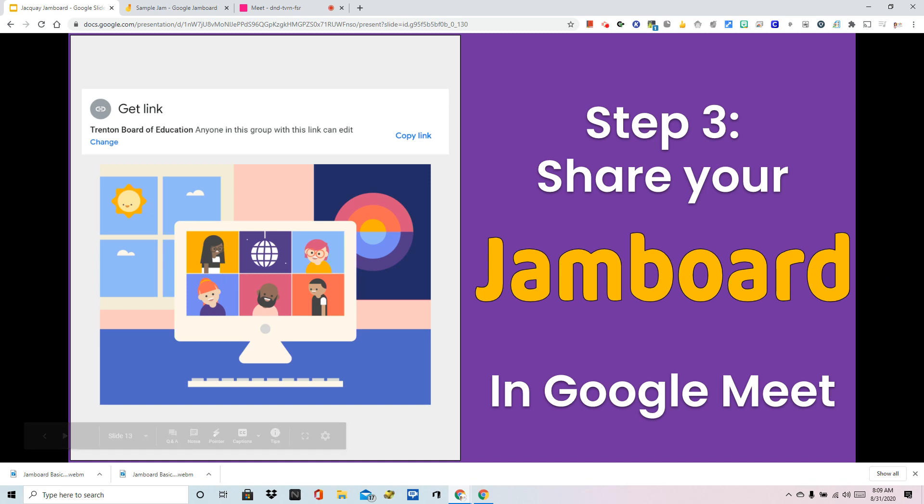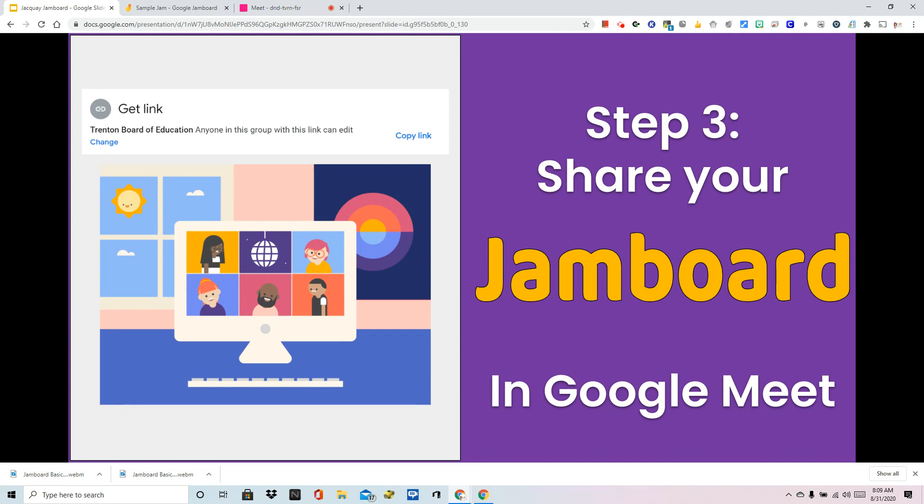In this video, we're going to continue our look at Jamboard basics and we're going to share our Jamboard in Google Meet.